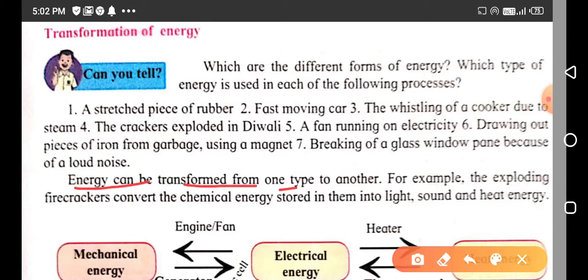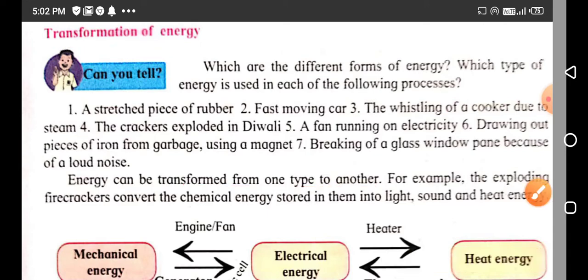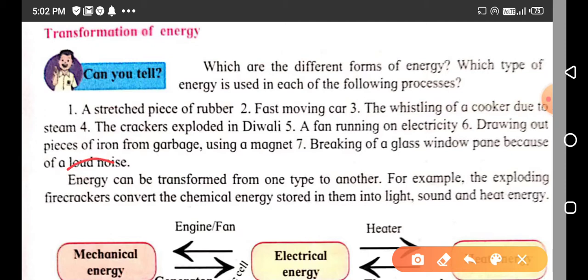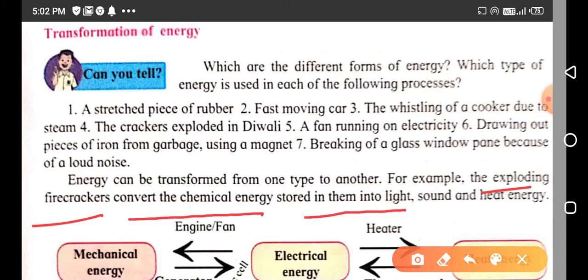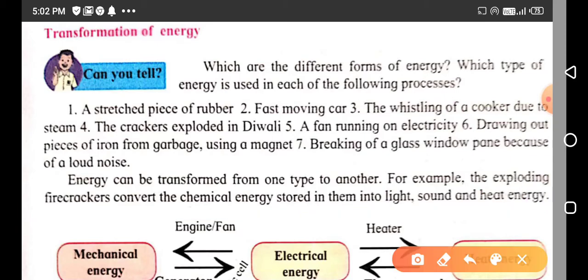Students, energy can be transformed from one type to another type — this is known as transformation of energy. For example, exploding firecrackers convert the chemical energy stored in them into light, sound, and heat energy. This is a very familiar example of energy transformation.